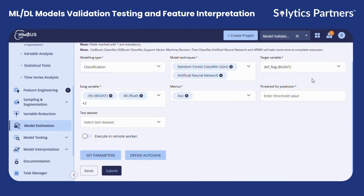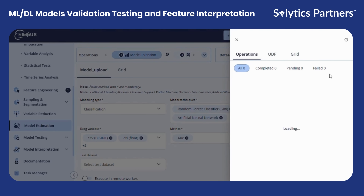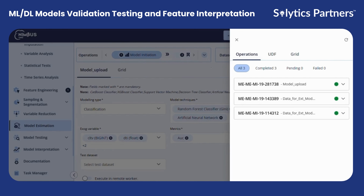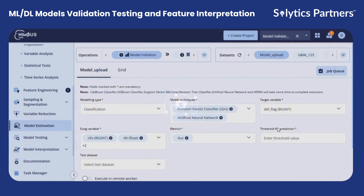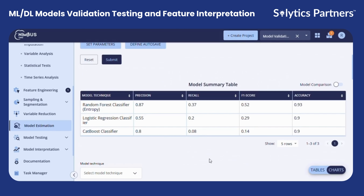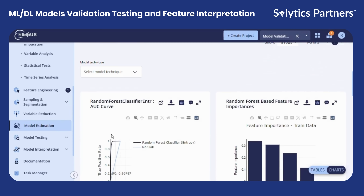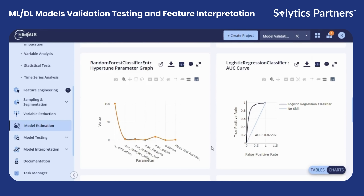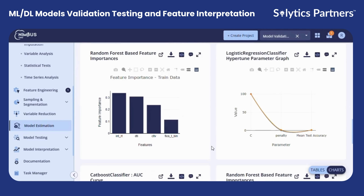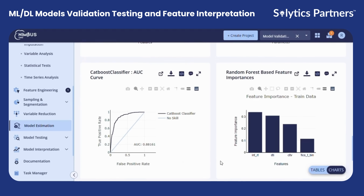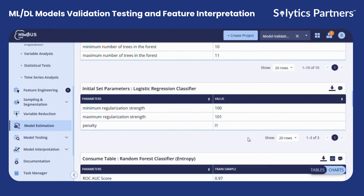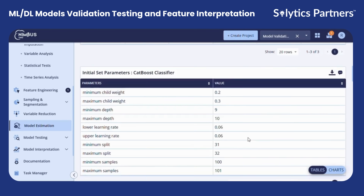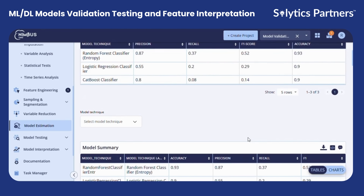Let's look at one of the results of the model estimation function. Here you can see a model summary table which shows your champion model, your challenger model, and different graphs showing the AUC, feature importance, and hyperparameter tuning graph. We also have tabular results that show the different parameters for each of the model techniques that you have chosen.